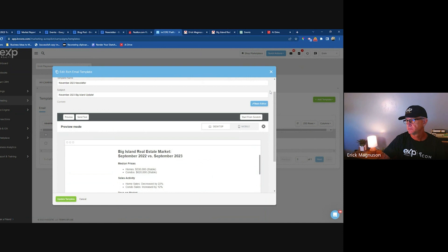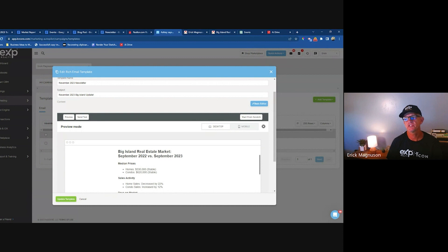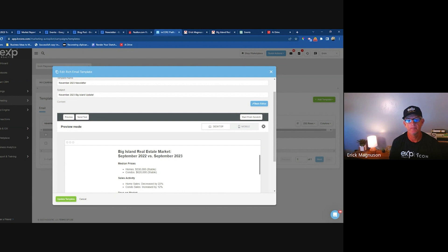Someone asks about analytics: is there a particular day or time that gets better open rates? As a rule, it's going to be in the morning timeframe of your market — picture people getting to work sometime after 8 o'clock, going through their email. If you use MailChimp, it monitors when people open emails and will recommend a send time for you. A safe rule is Monday or Tuesday morning.